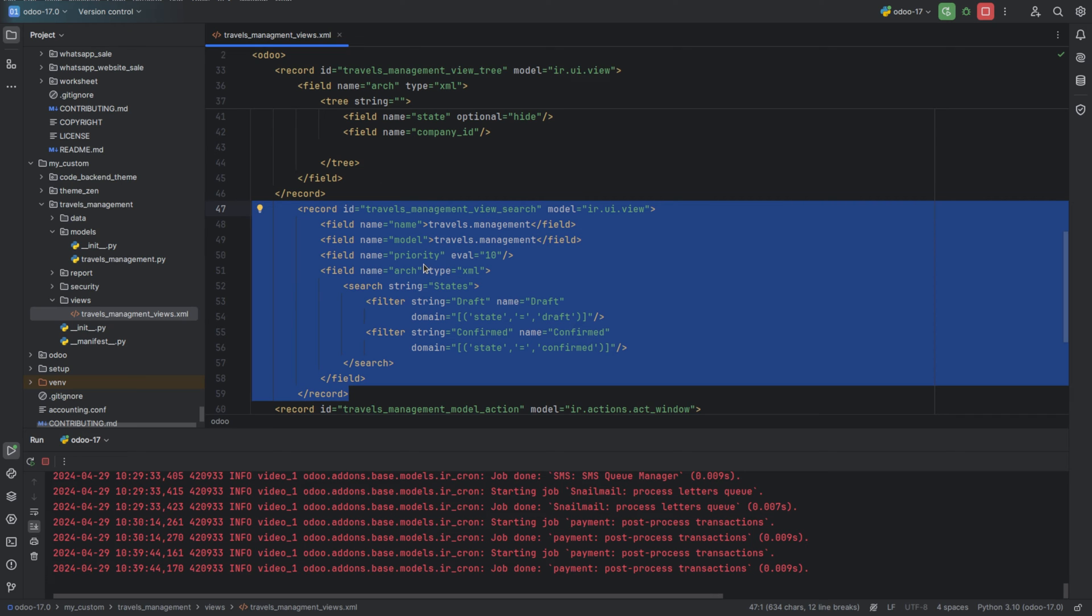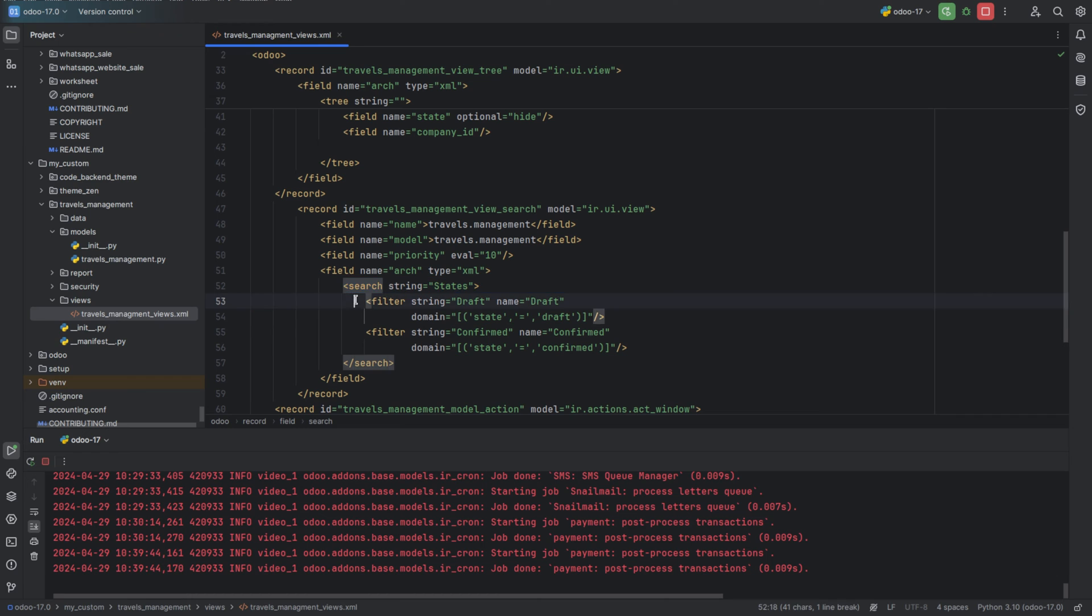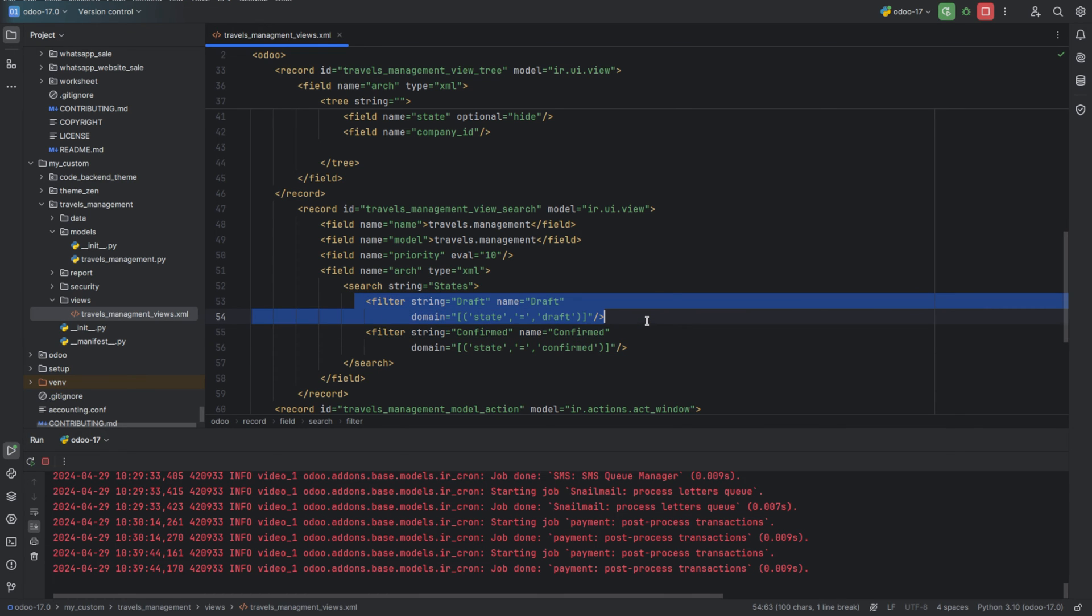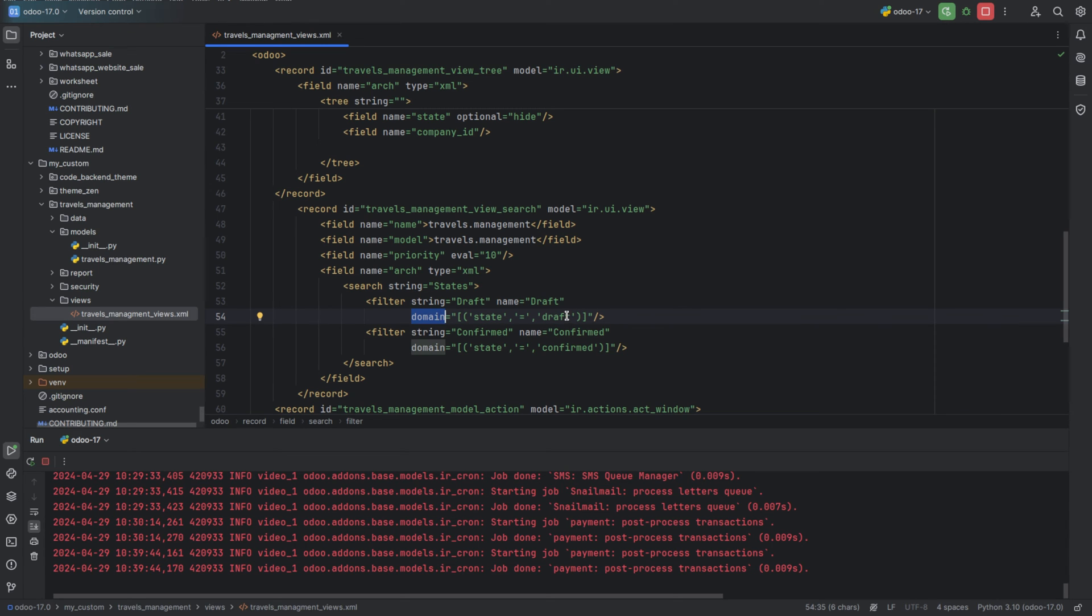So here I am creating a new view, and this line defines the search view with the state field. The next line defines the filter named draft with the display string draft. When this filter is selected, it will filter records based on the condition specified in the domain. Here the domain attribute is state equals draft, specifying that only records where the state field is equal to draft will be displayed.